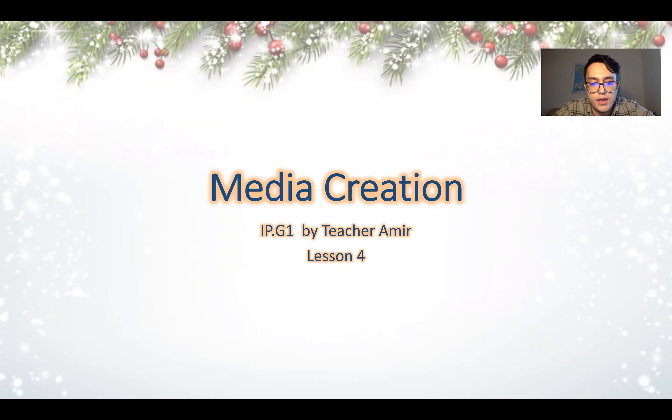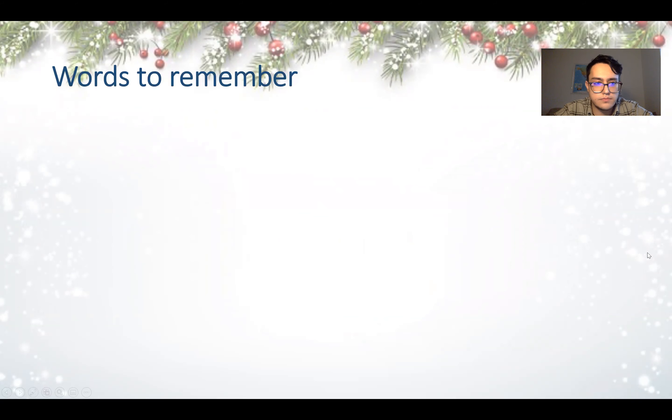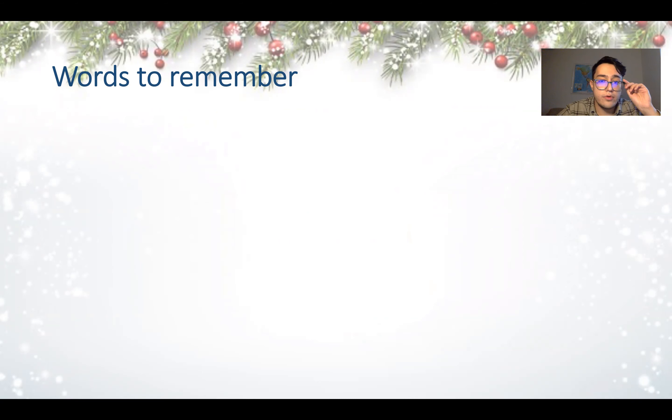This is talking about media creation and Paint 3D again. And without any further ado, let's get started.